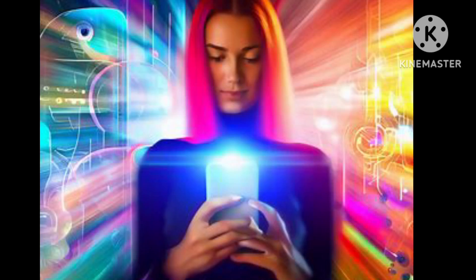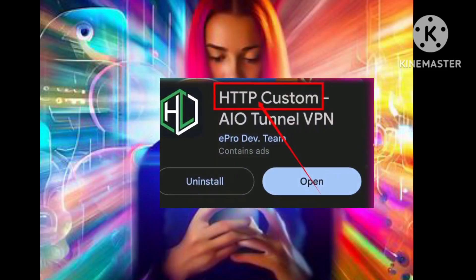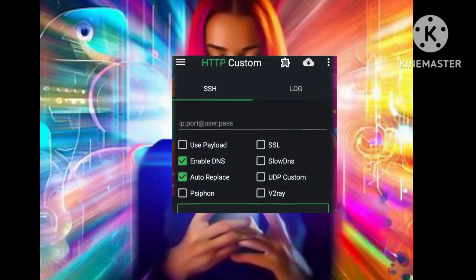Step 1. Let's get started by downloading and installing the HTTP Custom app from your mobile app store. Once the installation is complete, launch the app and you'll find yourself on the home screen.